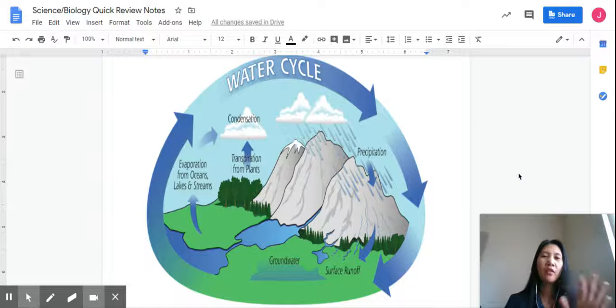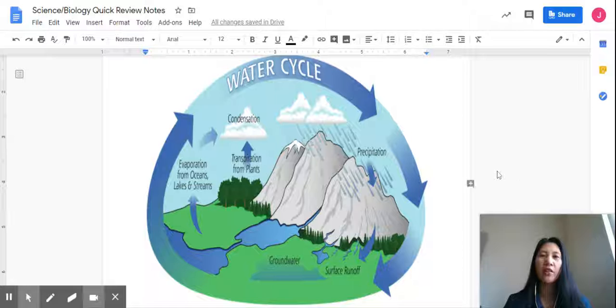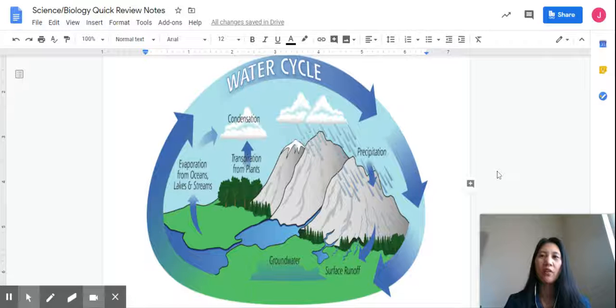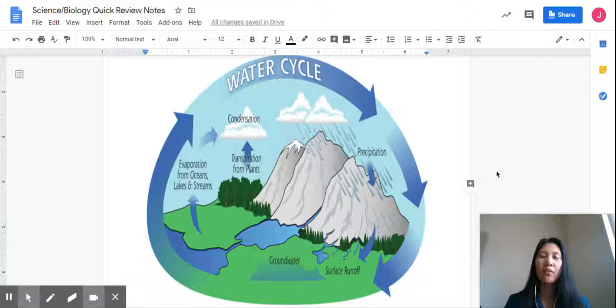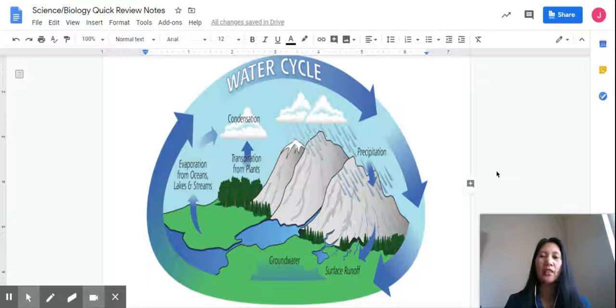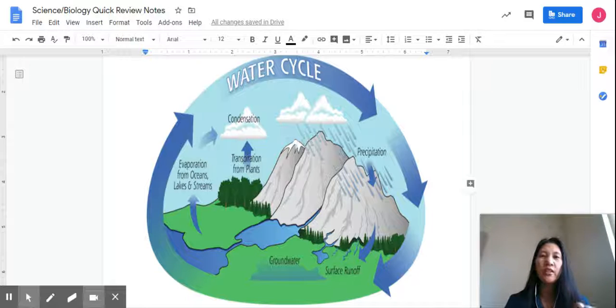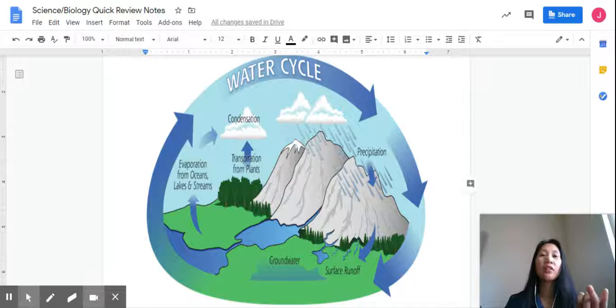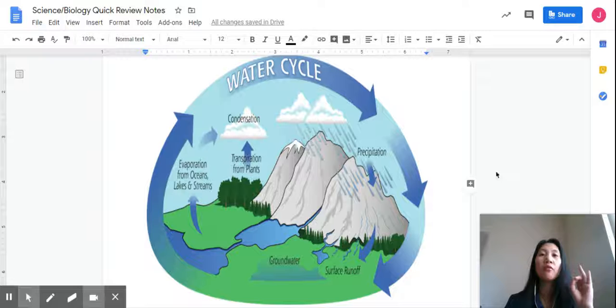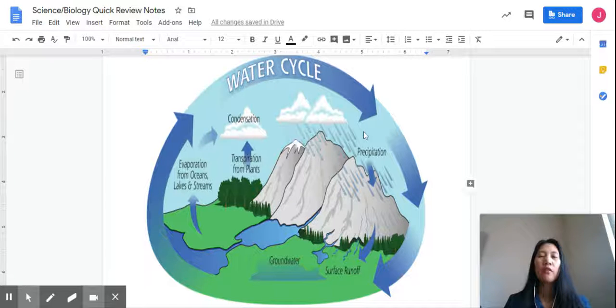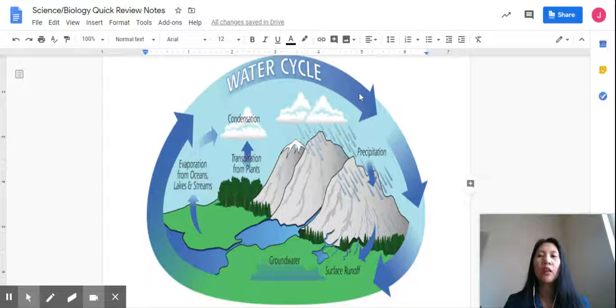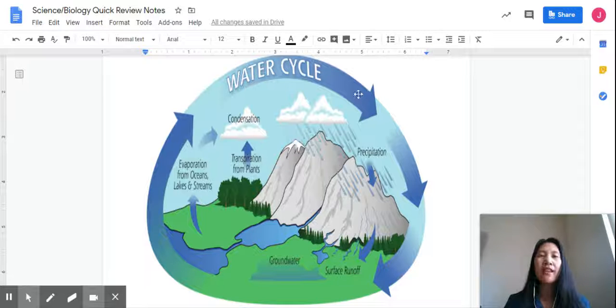Hello once again, and we are now going to have a quick review of our lesson in biogeochemical cycles, in which there is water cycle, carbon cycle, phosphorus cycle, nitrogen cycle. But first off, we're going to talk about the water cycle.